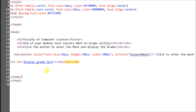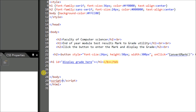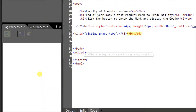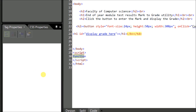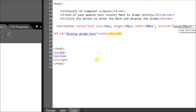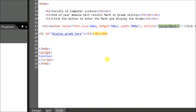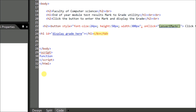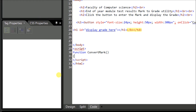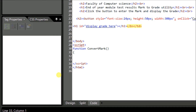First we will define a function in the script part of the code — after the body tag I will include the script tag. Now inside the script I'll enter the function. The format of writing a function is: you write the keyword 'function' then the name of the function. I'm copying the function name so there are no changes in the case. The function body will come in two braces like this.